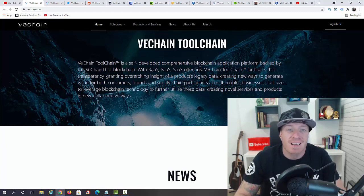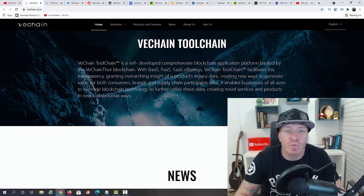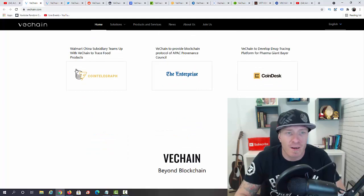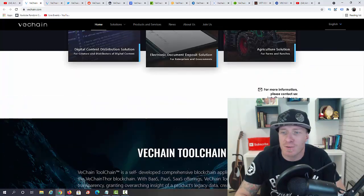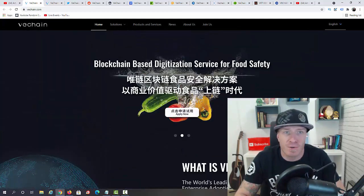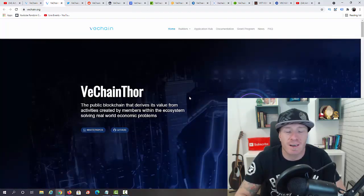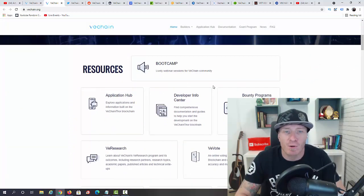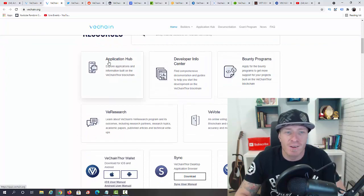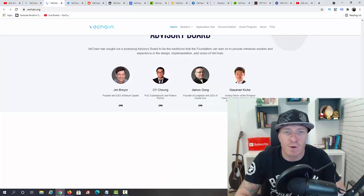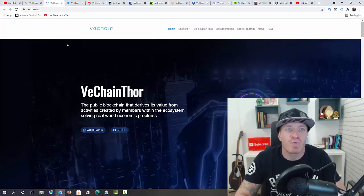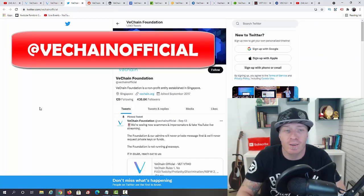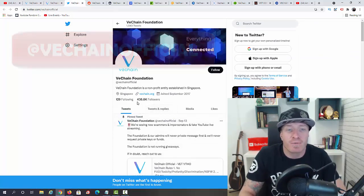We have the VeChain ToolChain. It's a self-developed comprehensive blockchain application platform backed by VeChain for blockchain. Then we have some news right here, as you can see, from Yahoo Finance, from The Enterprise, from CoinDesk and more. And VeChain.org, again, this is a website for developers or for more technical people. We have all the resources, so Developer Info Center, we have the Application Hub, V Research, V Vote, Bounty Programs and more.